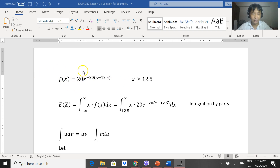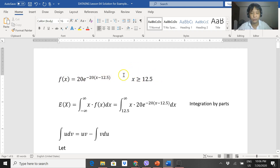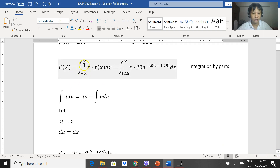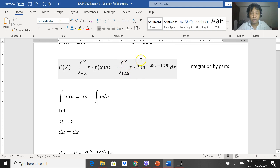We have f(x) = 20e to the negative 20(x − 12.5), and this is true for x values greater than or equal to 12.5. Getting the expected value of a continuous distribution is just by getting the integration from negative infinity to infinity of x times f(x) dx. Since from negative infinity to 12.5 the value is zero, we'll start with 12.5 to infinity and substitute f(x). So we'll have x times 20e to the negative 20(x − 12.5) dx.